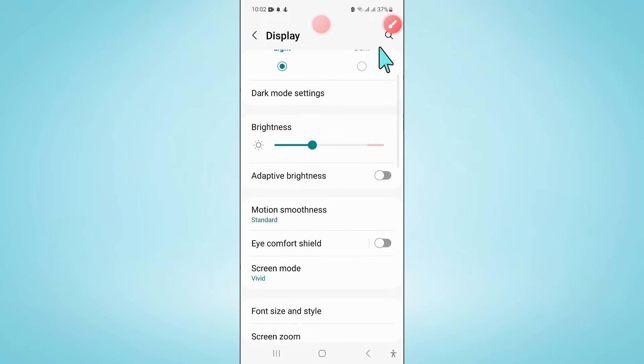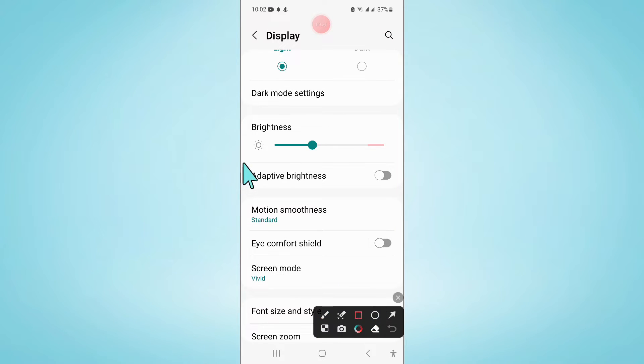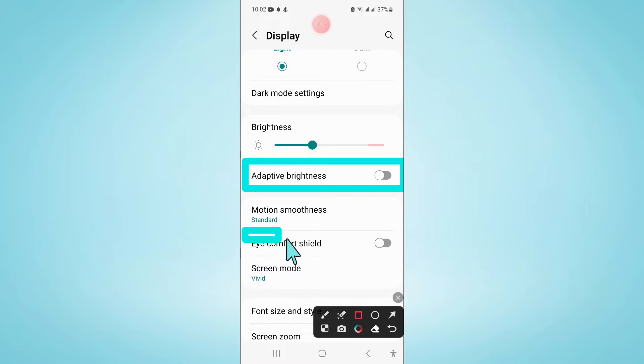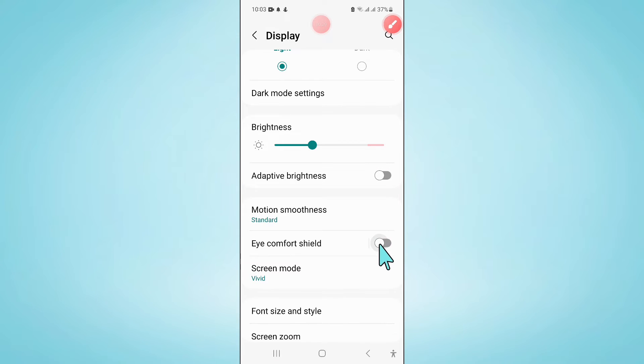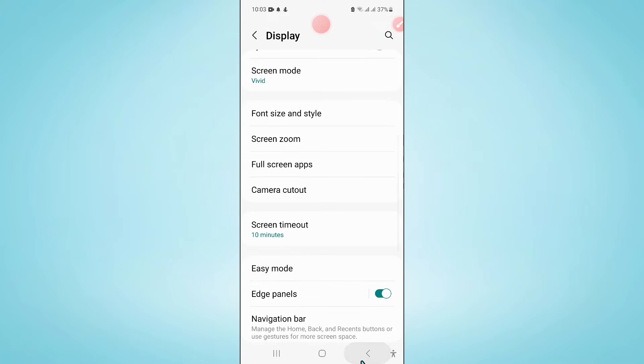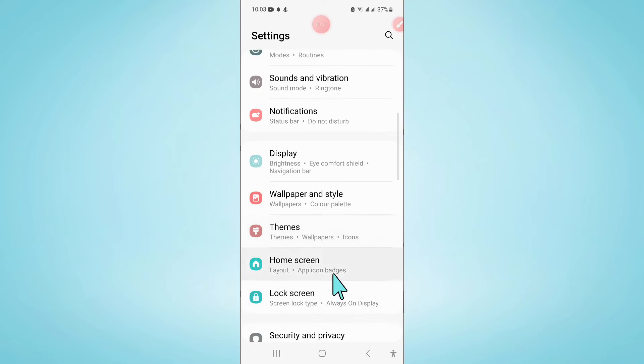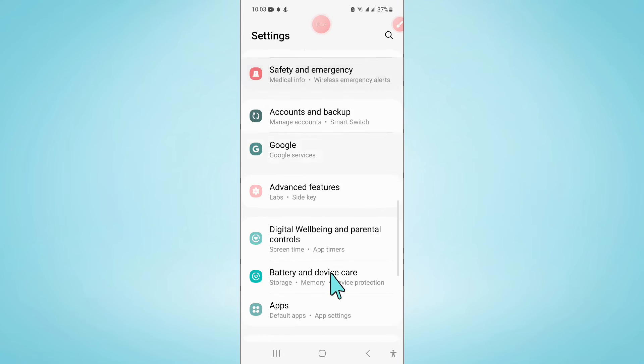Now in display, here you will see an adaptive brightness button and eye comfort shield button. So if you have turned on these buttons, then turn them back off.